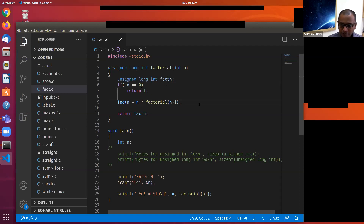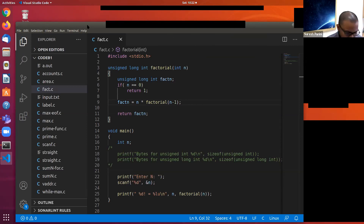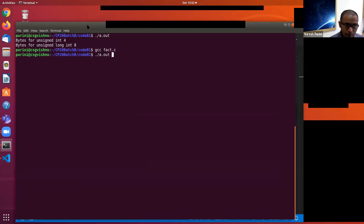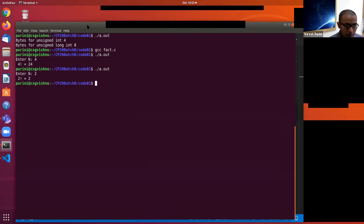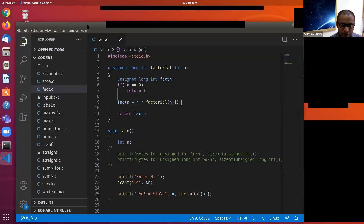Now let's compile this program, run it, and see if it is working. Factorial 4 is 24 — it is looking all right.